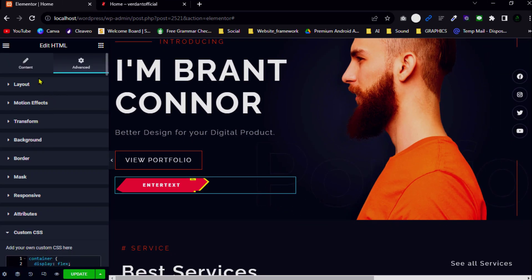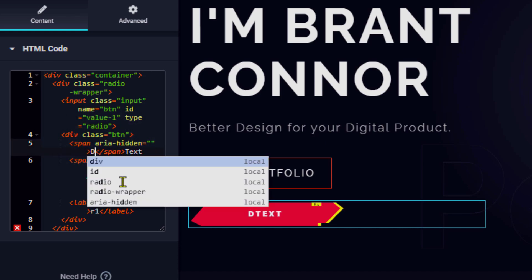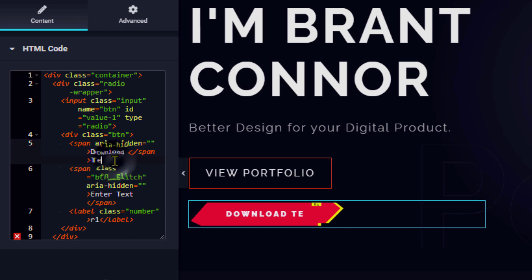Now go to the Content tab, change the text type to HTML, and write your own text. I'll write 'Download CV,' and then replace the link to point to a PDF.